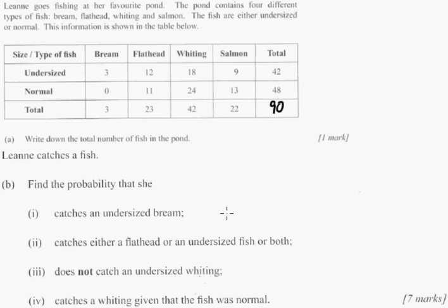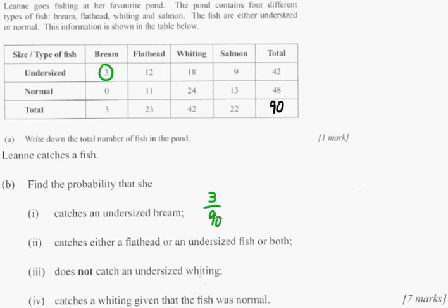Calculate the probability that she catches an undersized bream. Undersized bream would be right here — there are three of them. So we just do 3 out of the total, which is 90. You do not have to reduce this; you can just leave it like this. You can do it on your calculator, but I would just leave it as 3/90.